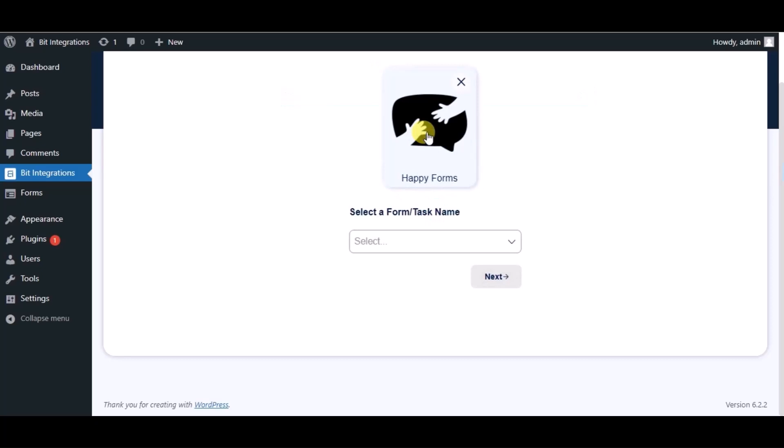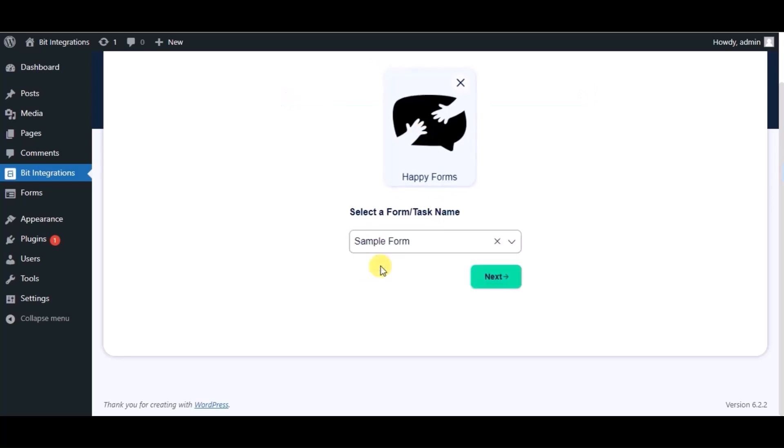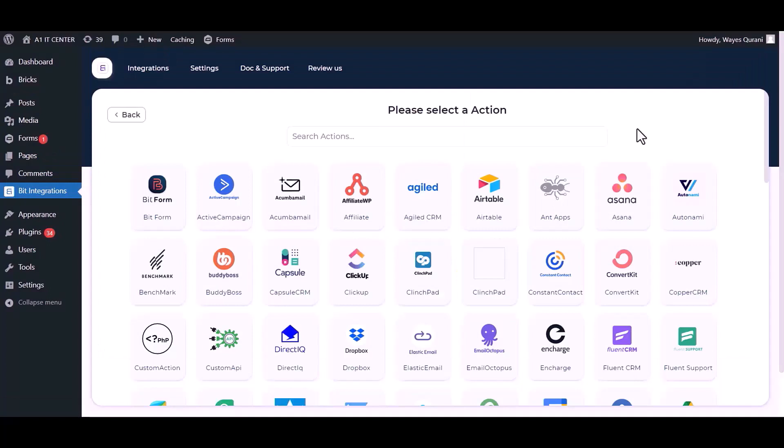Select a form, click on next, search and select WhatsApp.